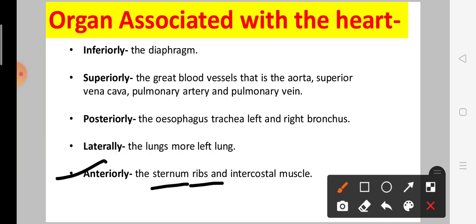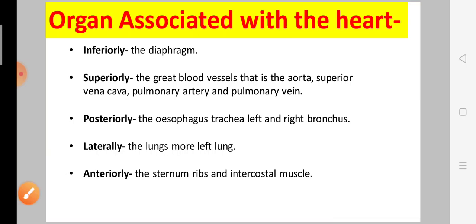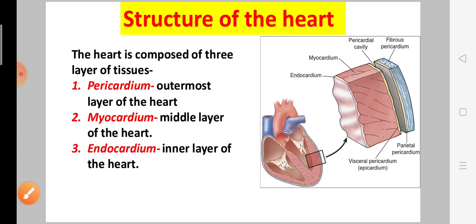Laterally, the left and right lungs are present on either side of the heart. Anteriorly, the sternum, ribs, and intercostal muscles are present.